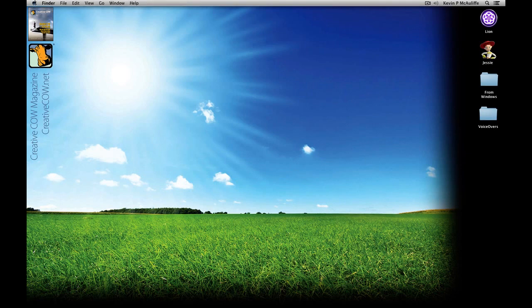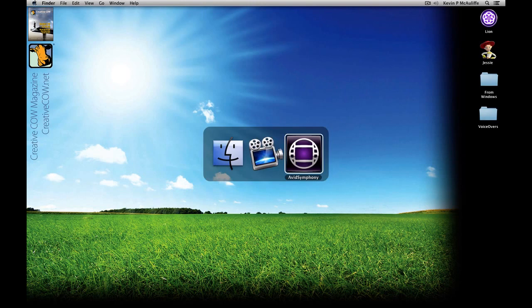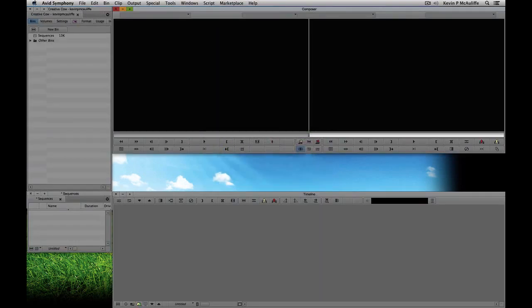We are on the Mac for this tutorial, so if I happen to get a couple of the shortcuts backwards by mentioning the Windows one first and then the Mac one, you'll have to forgive me. Let's Command Tab — obviously Alt Tab for Windows — into Avid Symphony. Because we're working with audio we're going to need some clips to work with inside of this tutorial.